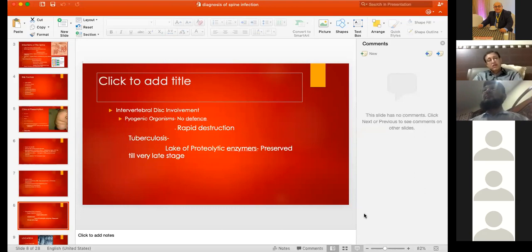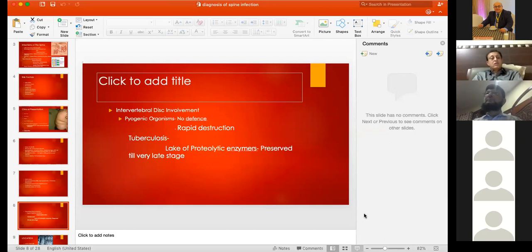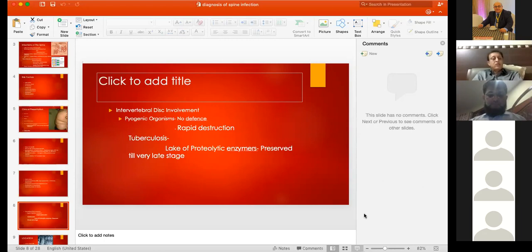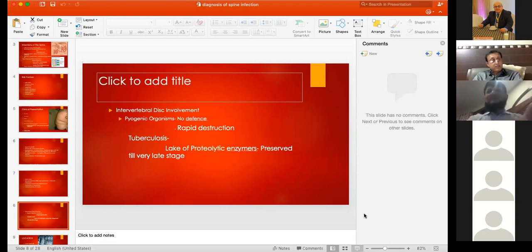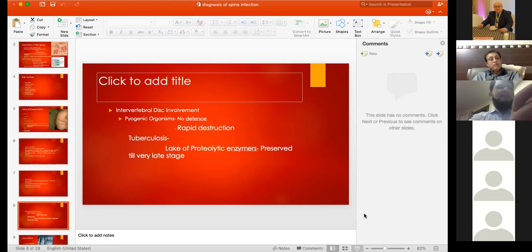The first sign on plain X-ray — loss of intervertebral disc height — occurs not because the disc is destroyed but because the end plates are destroyed. When end plates become soft, the disc penetrates into them and the vertebral bodies come closer together, giving the appearance of disc space loss. The disc is preserved until very late, destroyed only indirectly through loss of nutrition from the damaged end plates.